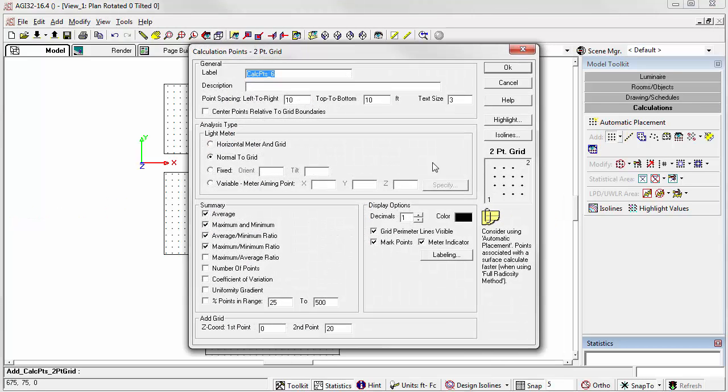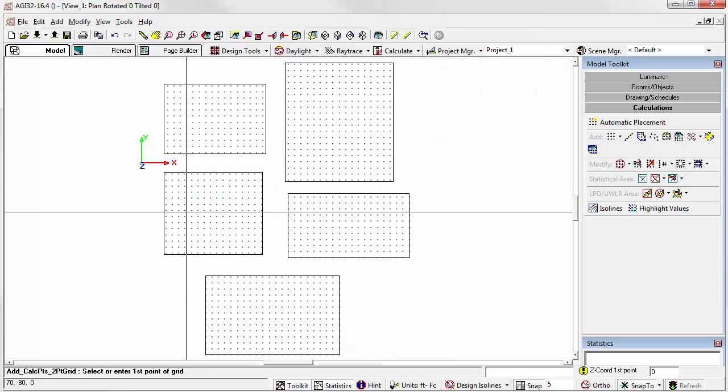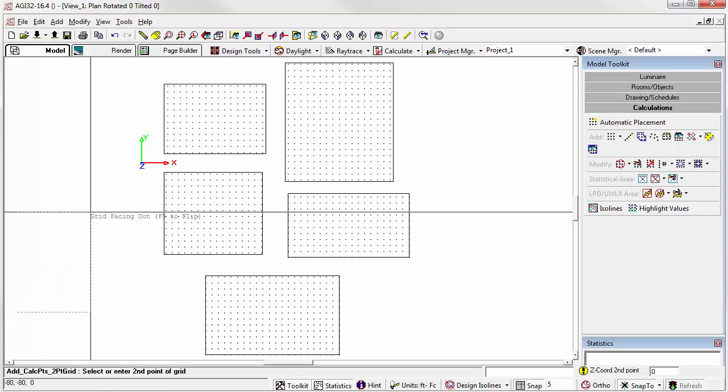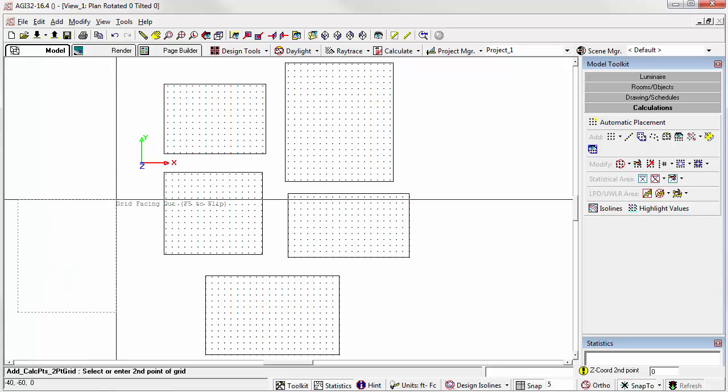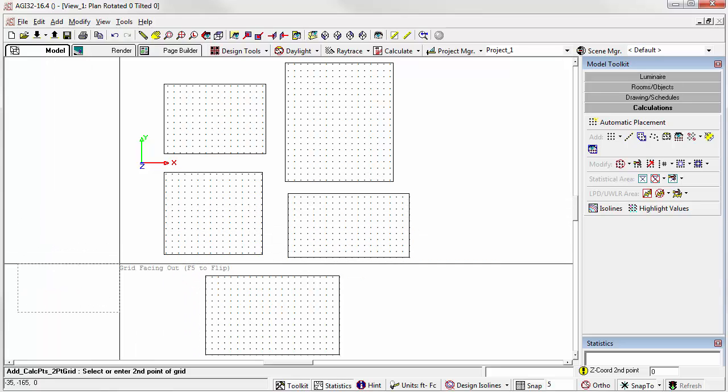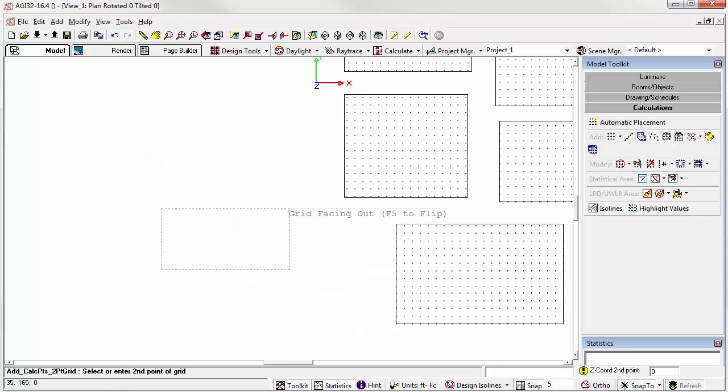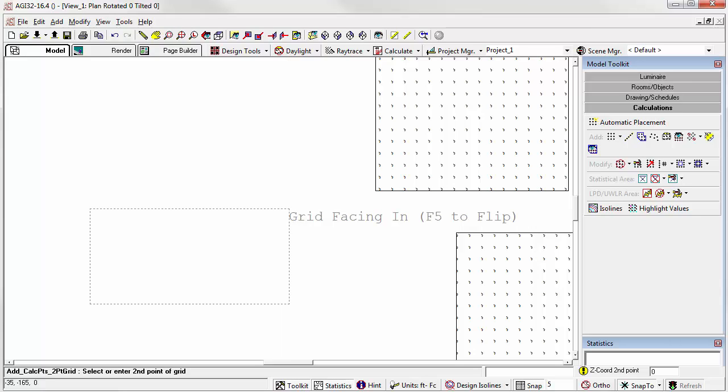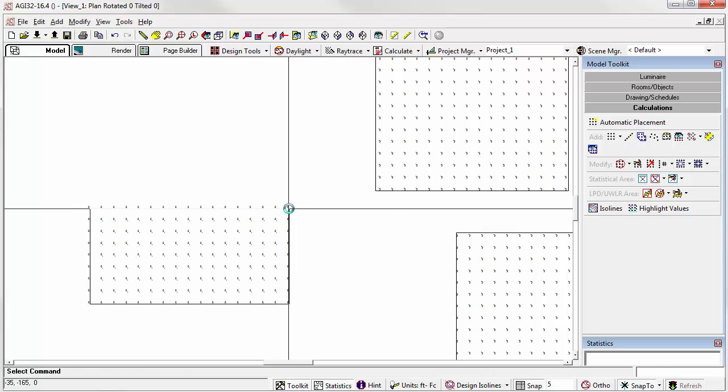Selecting the command again, let's change the second point back to zero. Click OK and notice that we have a little piece of text that says the grid is facing out, F5 to flip. Do you see that? So I've pressed the F5 button. That's actually going to flip the meter orientation. So right now, the meters are facing out. If I press F5 on the keyboard, the meters are facing in.